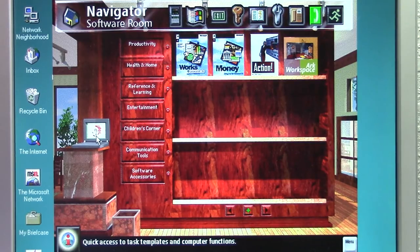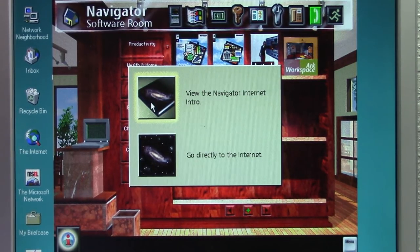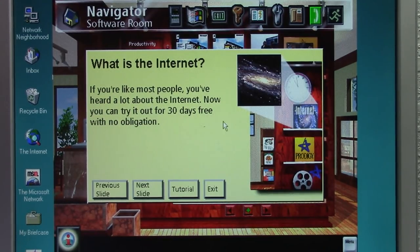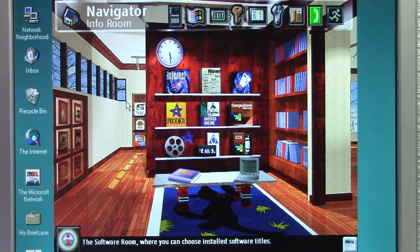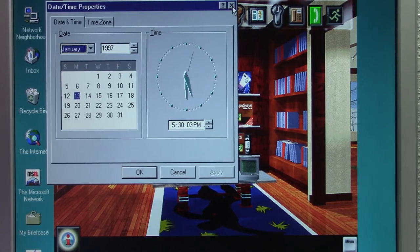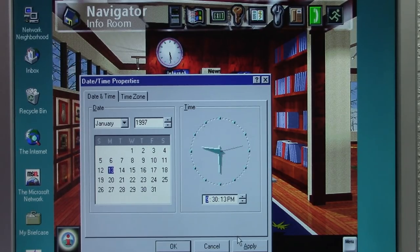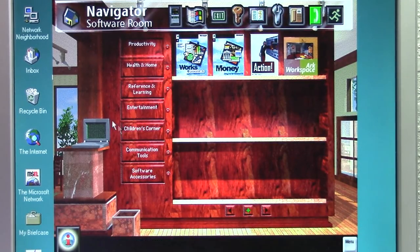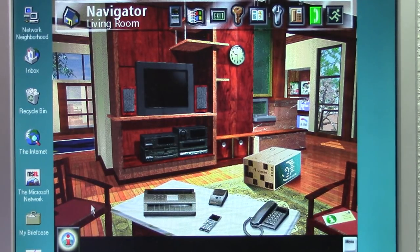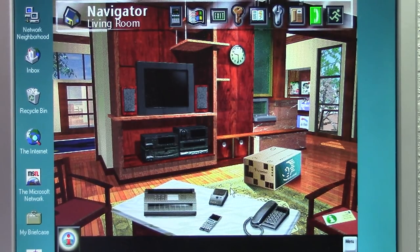You've also got the Task Jumper laptop in the software room, and you can access the internet from here as well, opening the same menu to view the internet intro or go directly to the internet. Clocks are scattered throughout the house and display the actual system time. If I change the system time to 9:30 PM and hit apply, the clock in Navigator updates accordingly. Unlike Microsoft Bob, there's no way to move these objects around — that was something you could do in Bob but unfortunately not in Navigator.